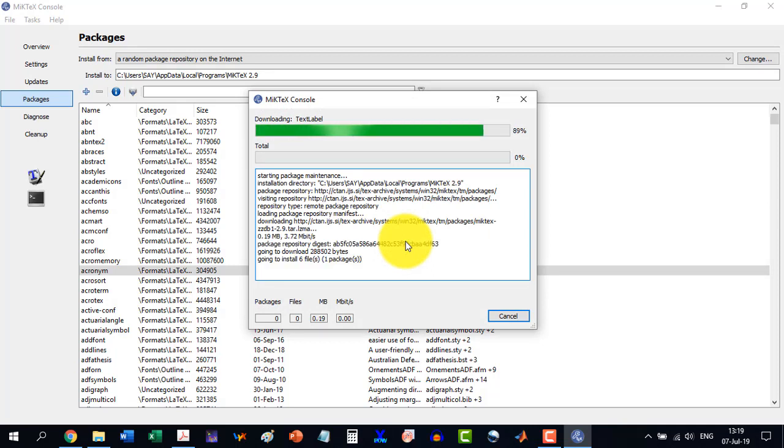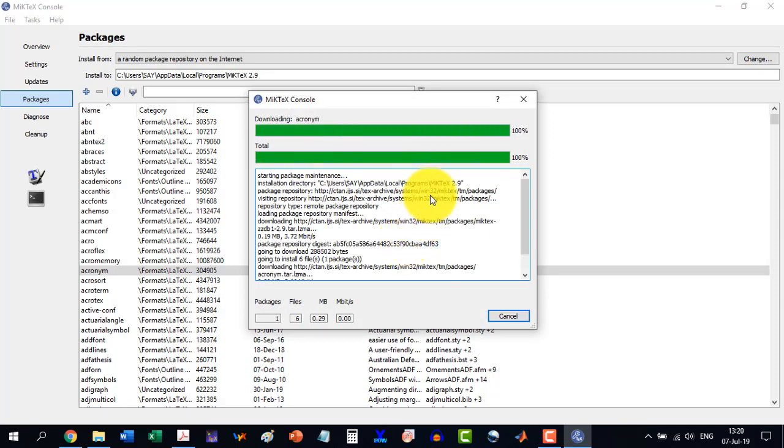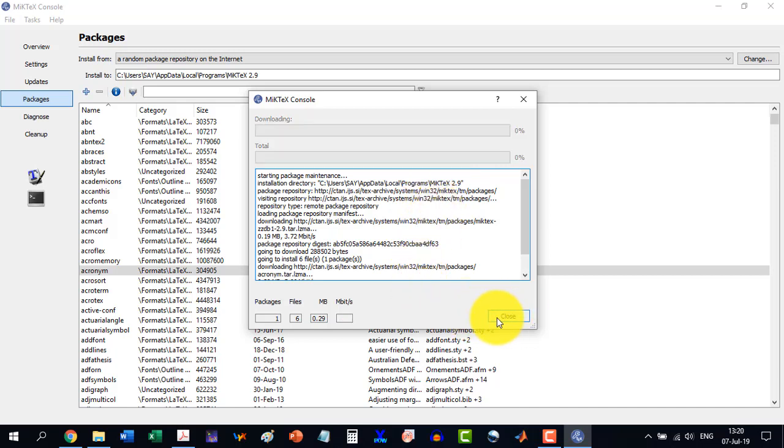And it has downloaded the package and installed the package. So in this, to close, we are going to have to close this.